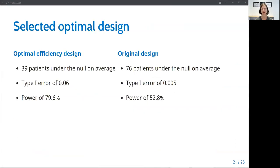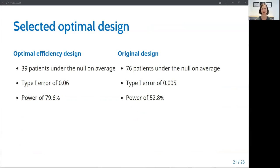Based on these results, we may choose to select the optimal efficiency design. The design has several desirable features, including a low average of just 39 patients under the null, a type one error of 0.06, and a power quite close to 80%. Contrast this with the results based on the original protocol design, which led to an average of 76 patients being treated under the null, a too stringent type one error of 0.005, and a much lower power of 52.8%.